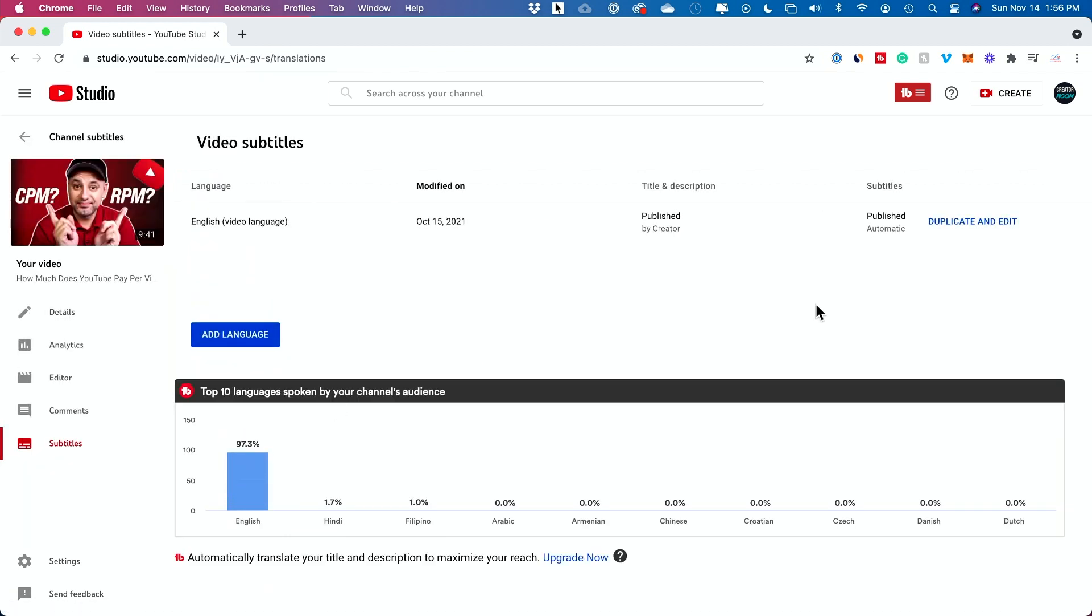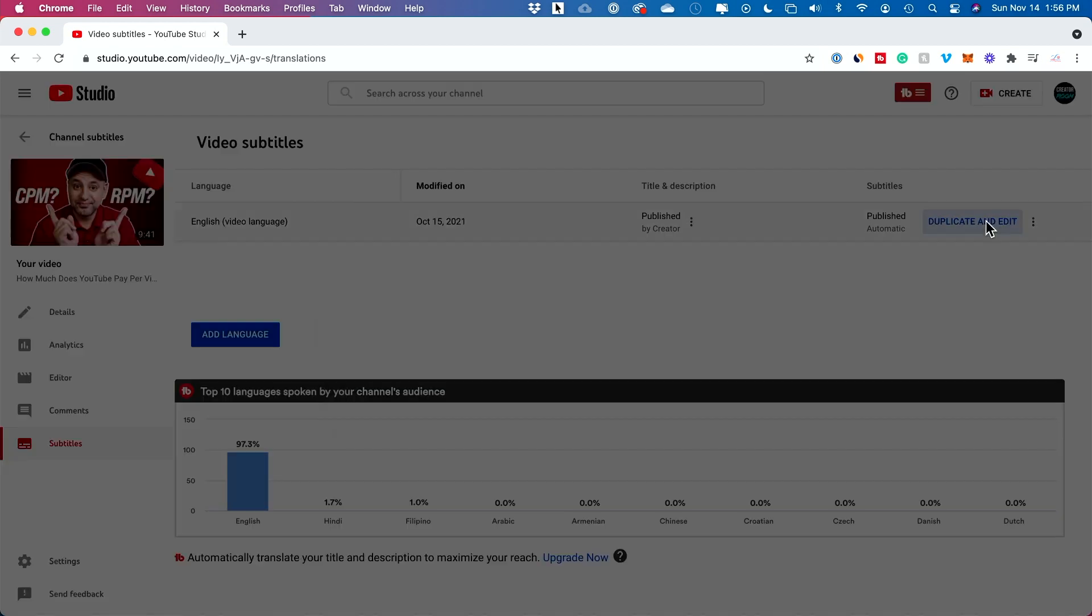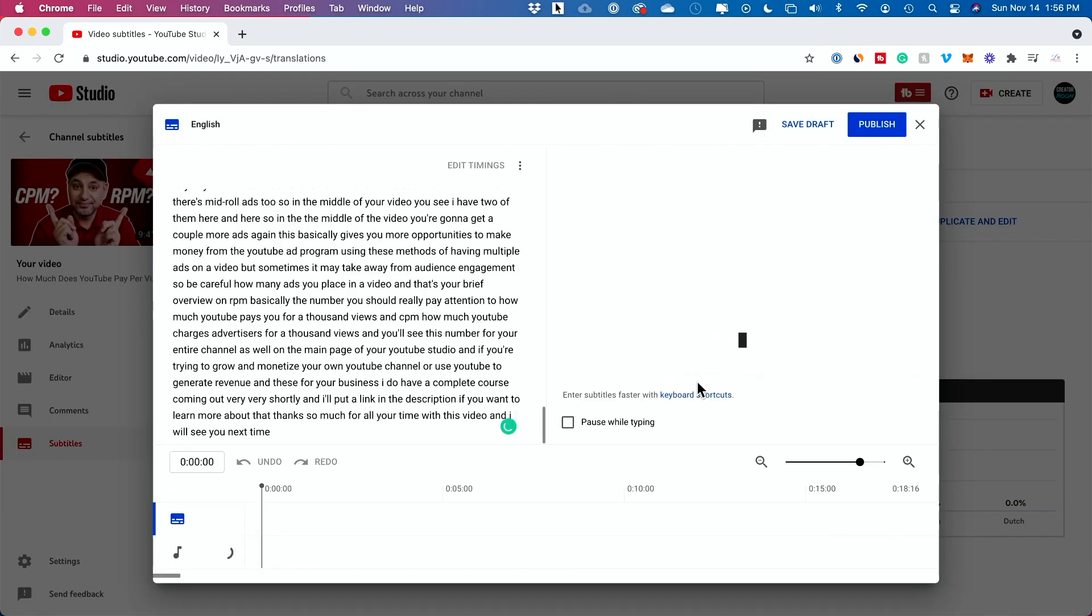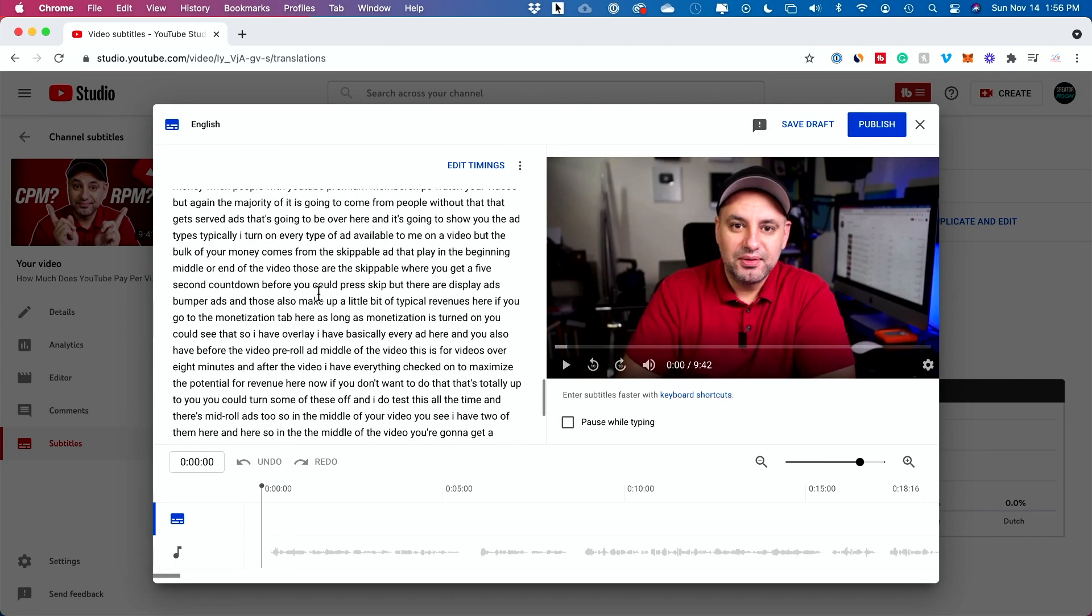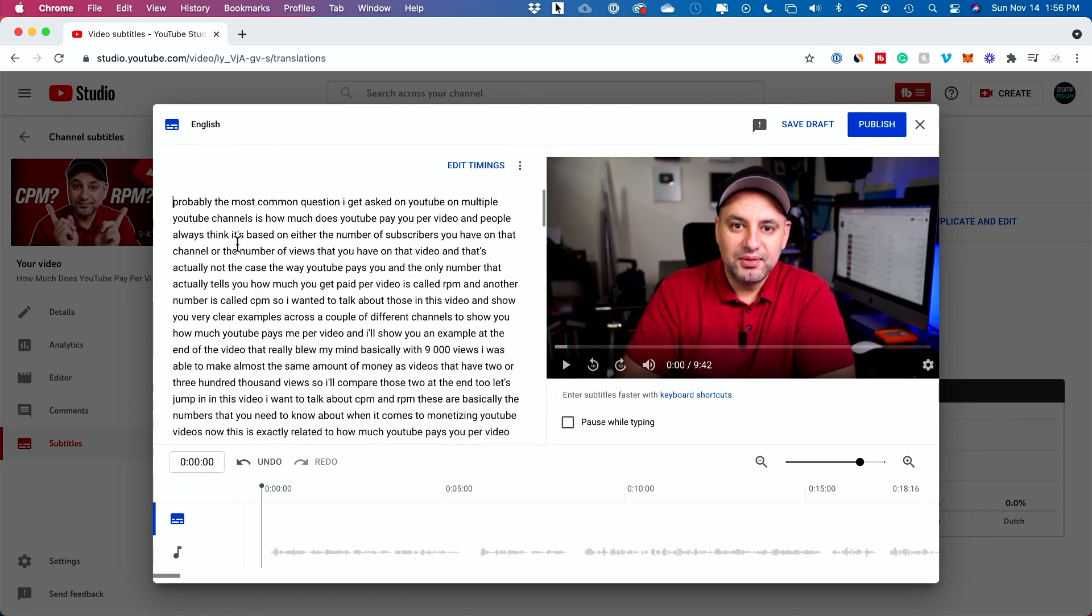This one has automated captions. Almost all of them do, but sometimes it does skip for some reason. Right here it says subtitles published automatic. I could go ahead and edit and duplicate. I need to press it here and override the existing one.